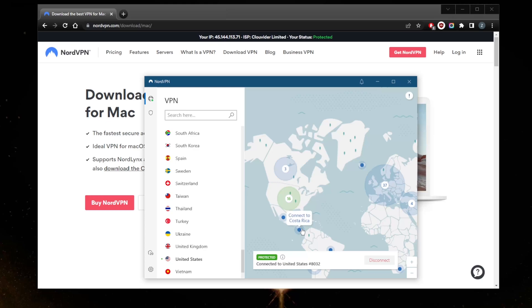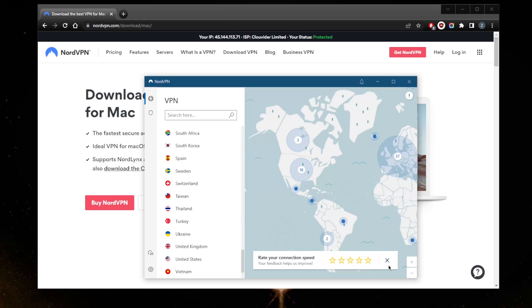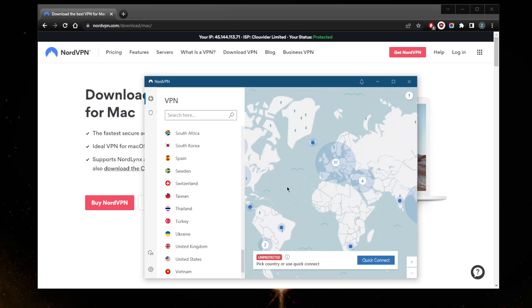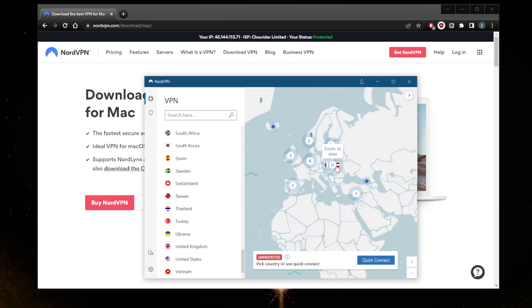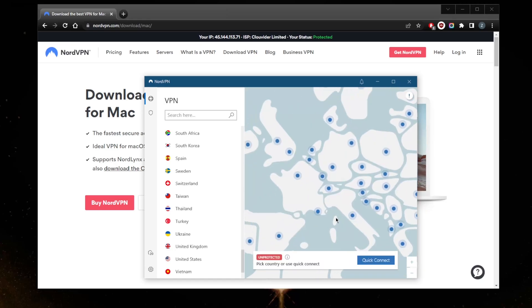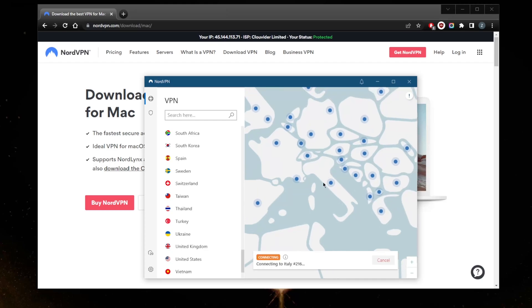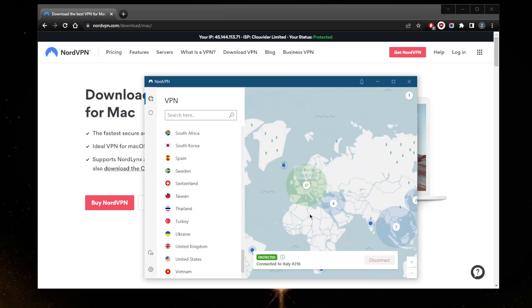You can disconnect. Let's say you're looking for a European one this time—just zoom in here. Whatever, let's say Italy, and just click the Italian dot right here and you are now connected to Italy.